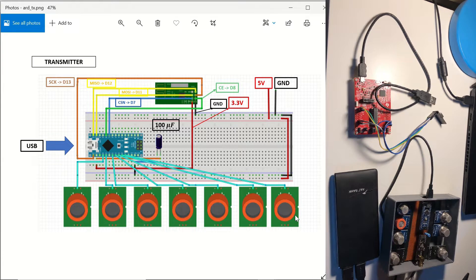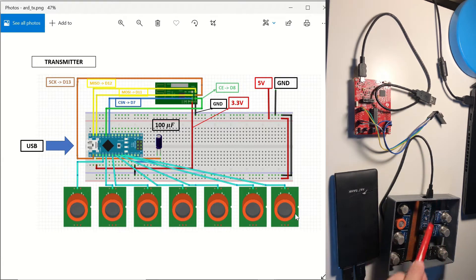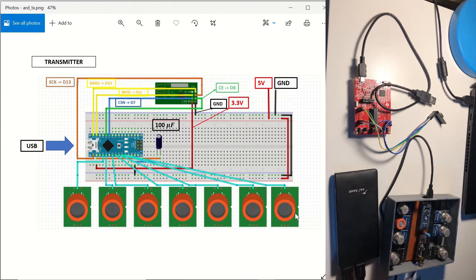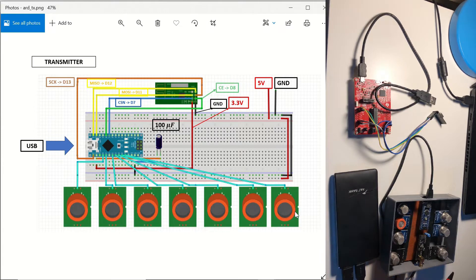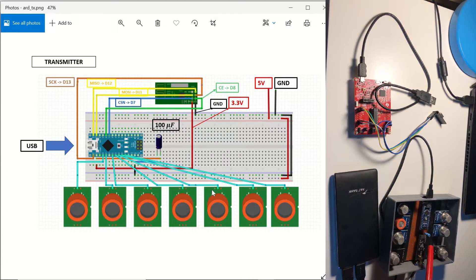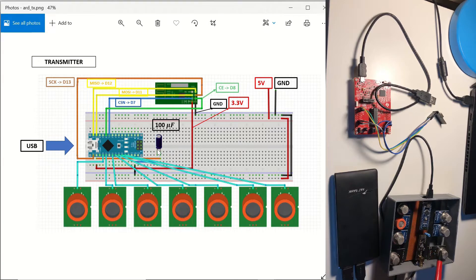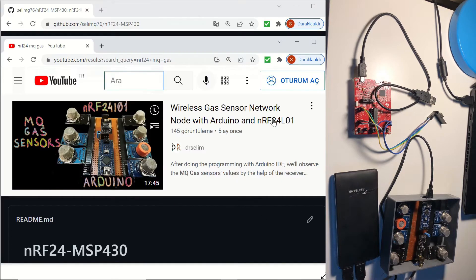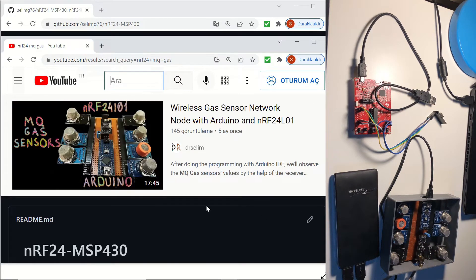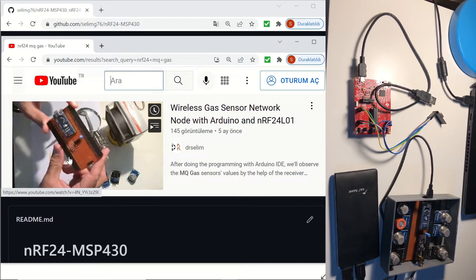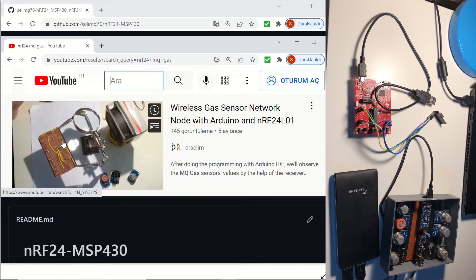You can see that two 5V USB outputs from the power bank are supplying to the Arduino Nano and the sensor array separately. And here is the 100 microfarad capacitor between the 3.3V VCC and the ground. You can see the details and code of this transmitter in my wireless gas sensor network node video.